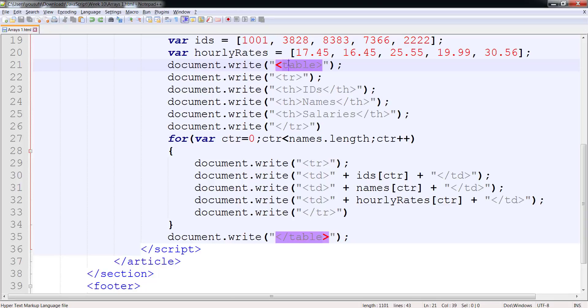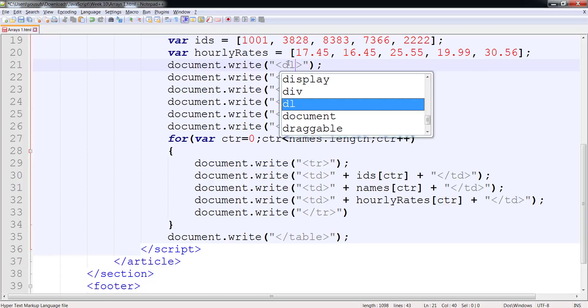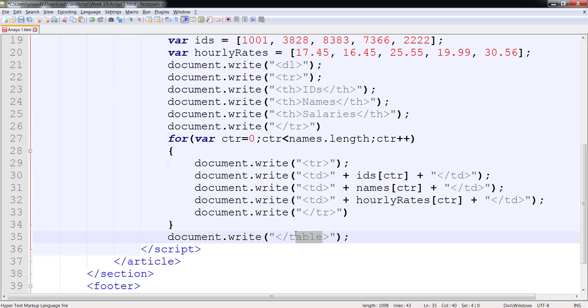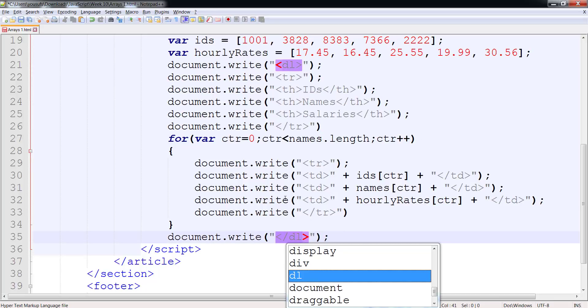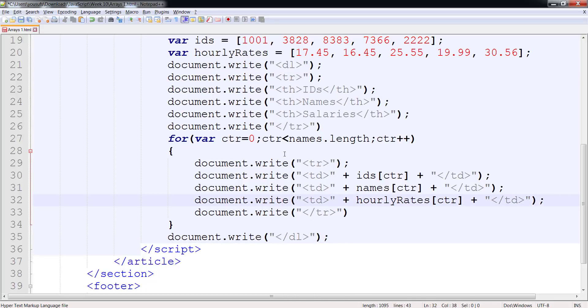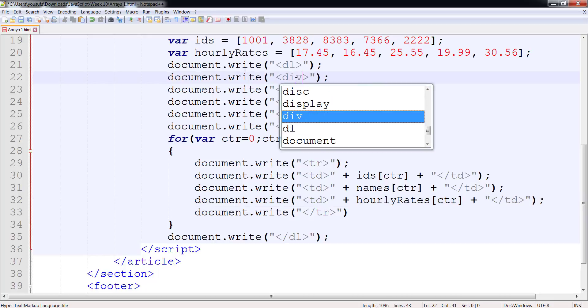So to transform the table into a data list is what I'm going to be doing first of all. Then in place of every row, I'm going to use a division.